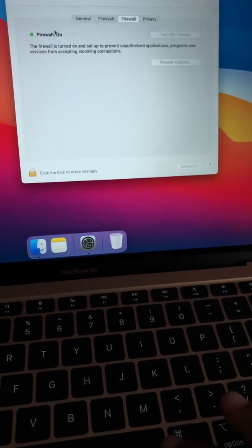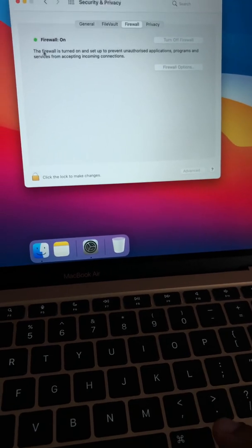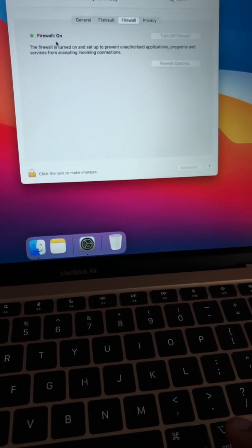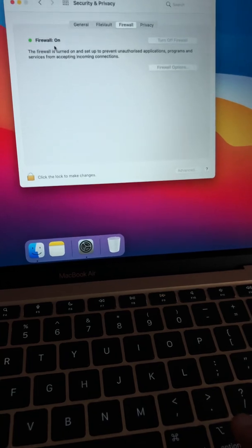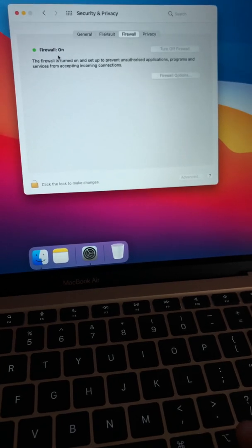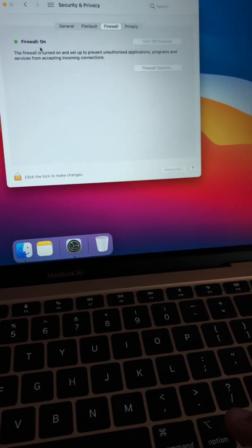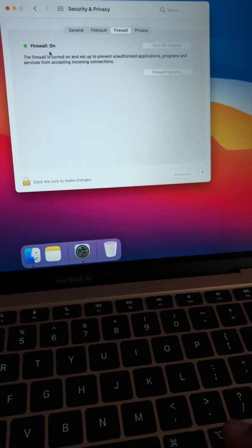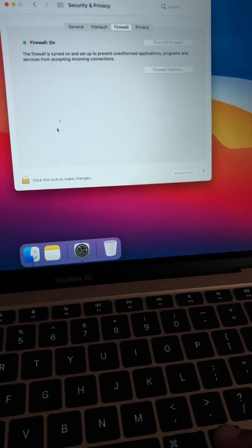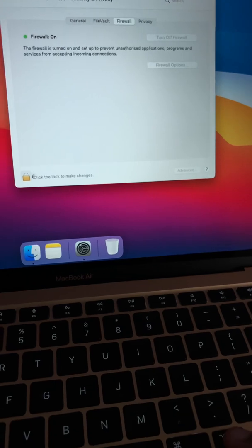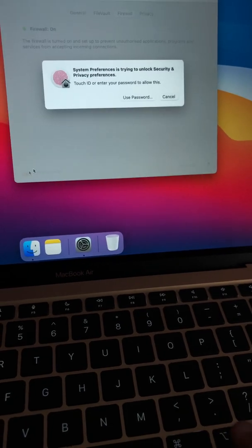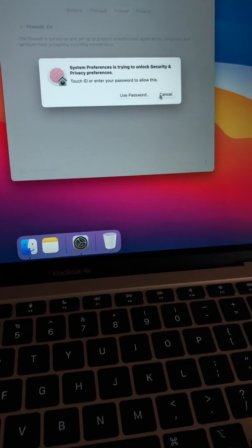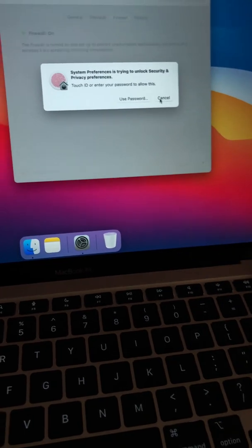I realized the first thing you should do to secure your device that accesses the internet is to have a firewall. And it seems, as you can see...